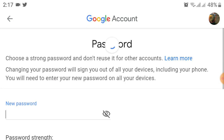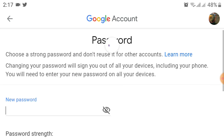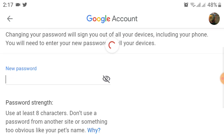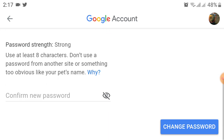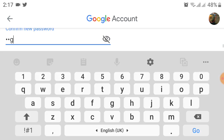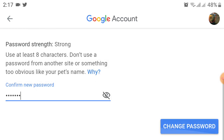Here you can create a new password. I created a new password, and then confirmed the password. At the bottom, you will see the Change Password button — just click on that to change your password.